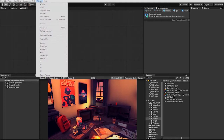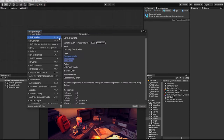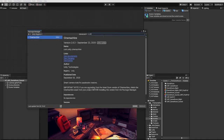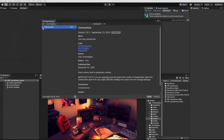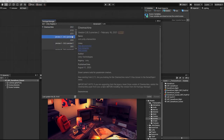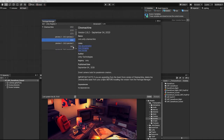To begin, we'll need to first add Cinemachine using the Package Manager. Something to note: depending on which version of Unity you're currently using, some versions of Cinemachine may not work in your project. In cases like this, we can either upgrade our project to a more recent version of Unity, or we can simply choose an earlier version of Cinemachine.